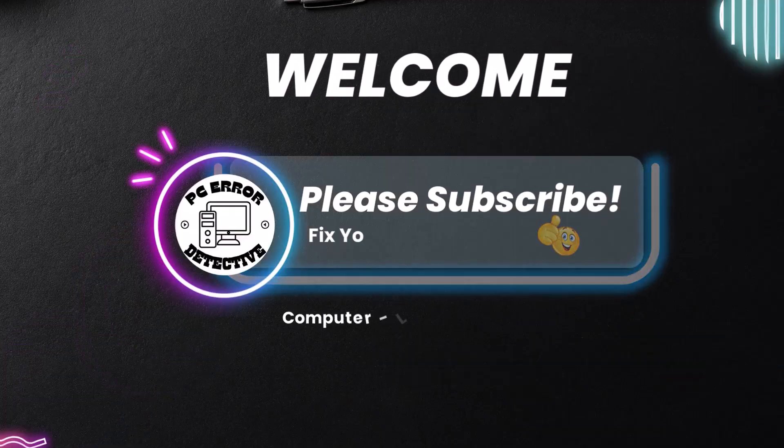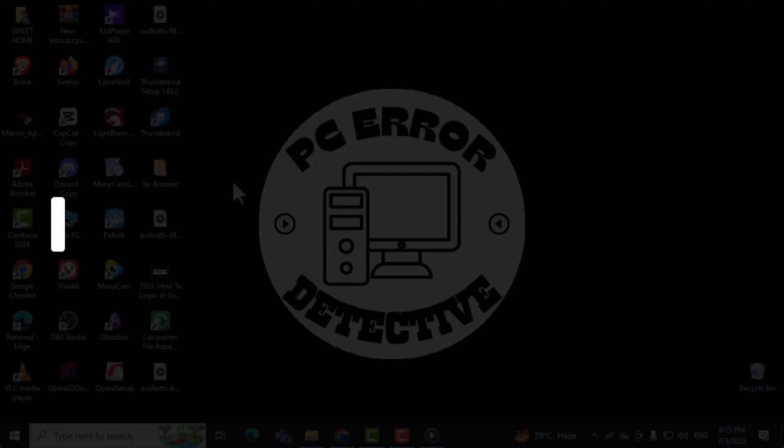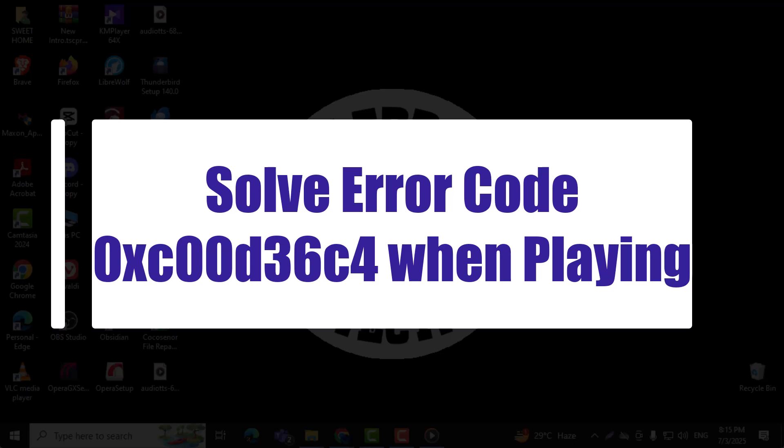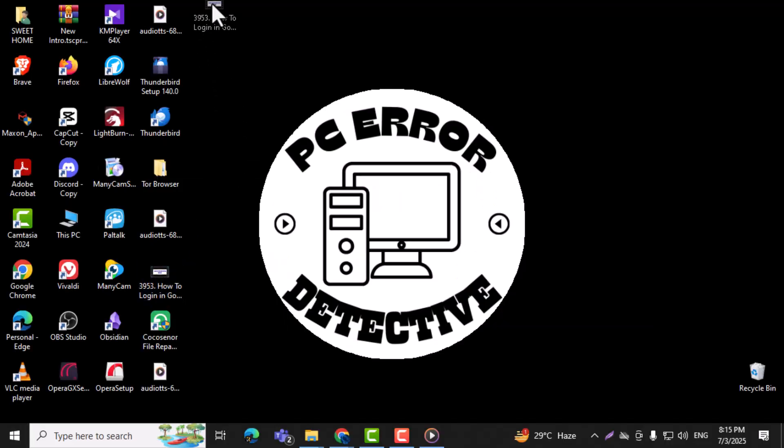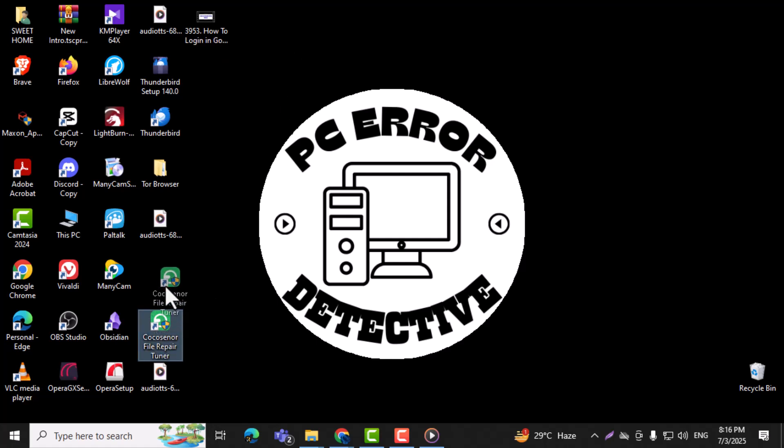Welcome to PC Error Detective. In this video, we'll show you how to solve error code 0xC0D36C4 when playing a video file using several effective methods. Now let's get started.